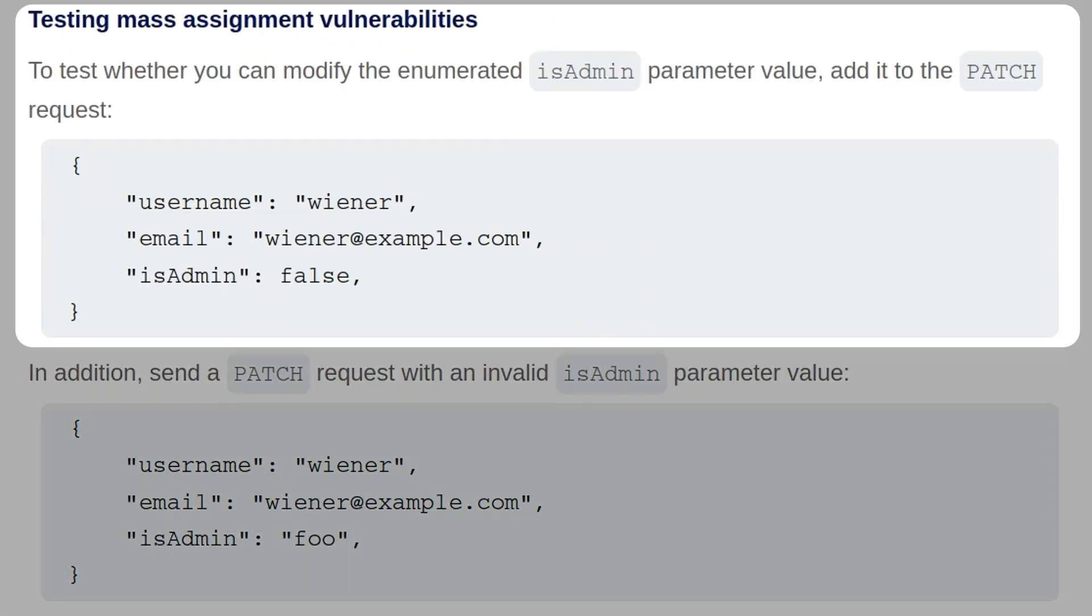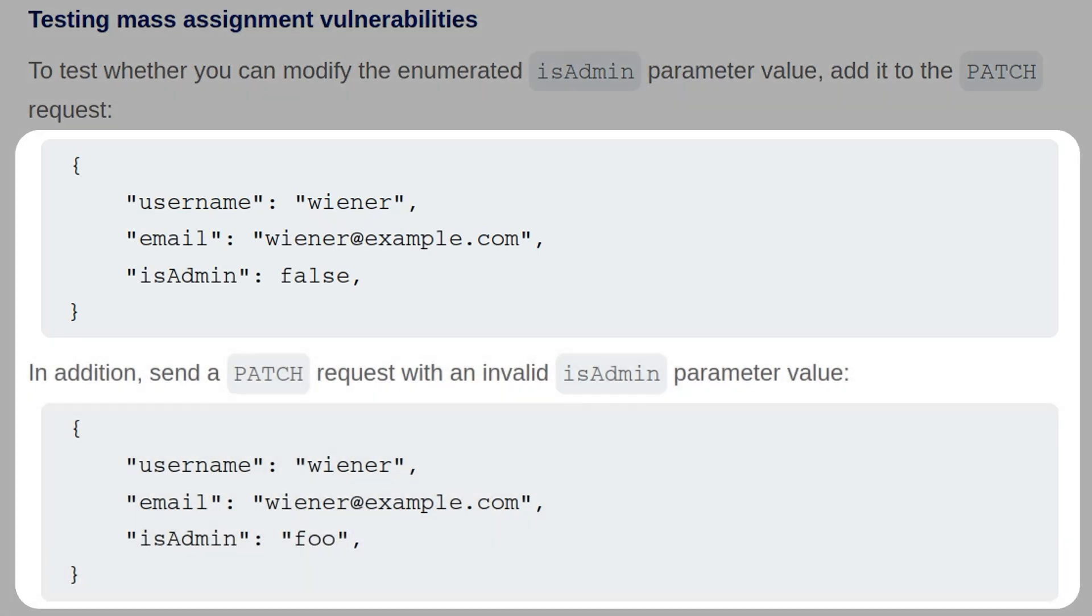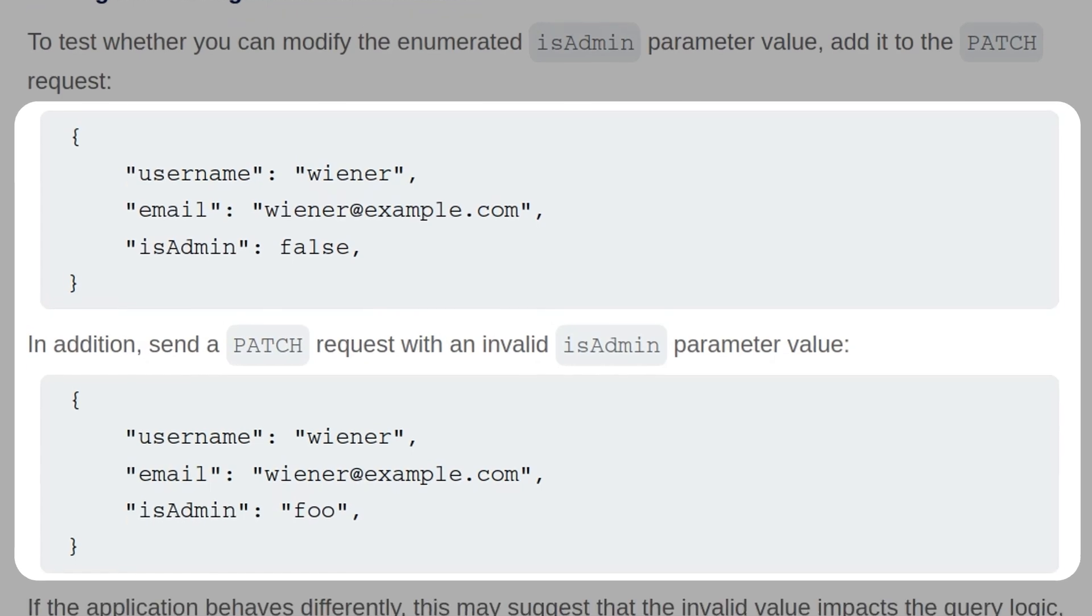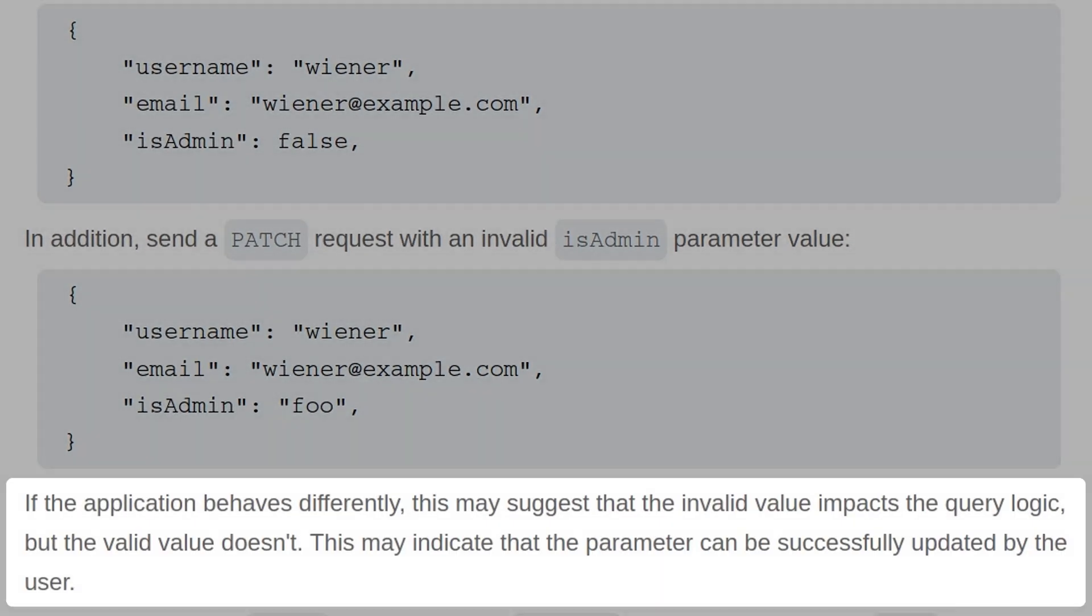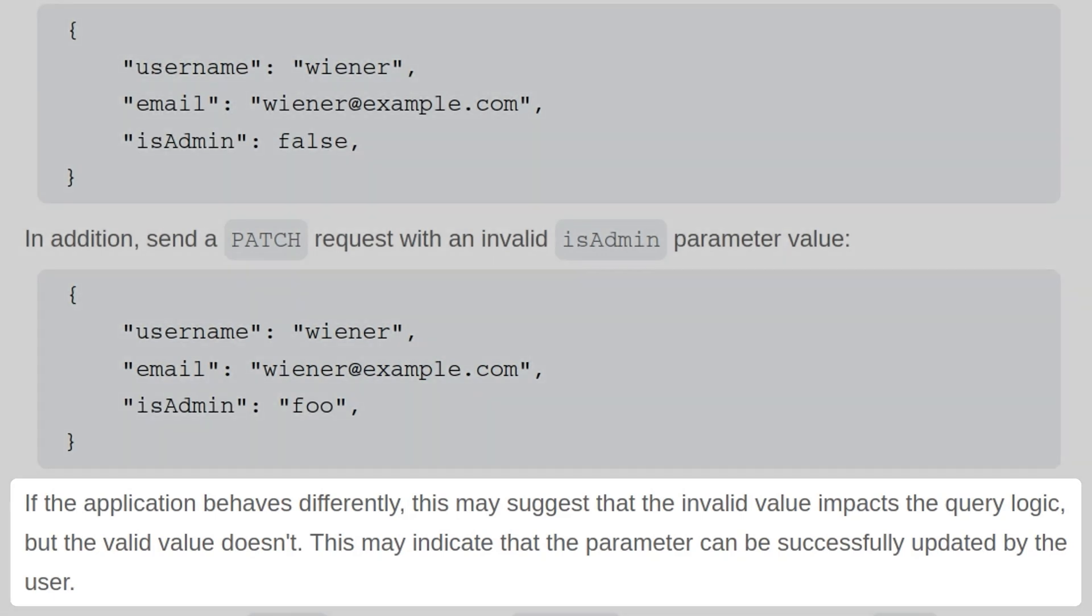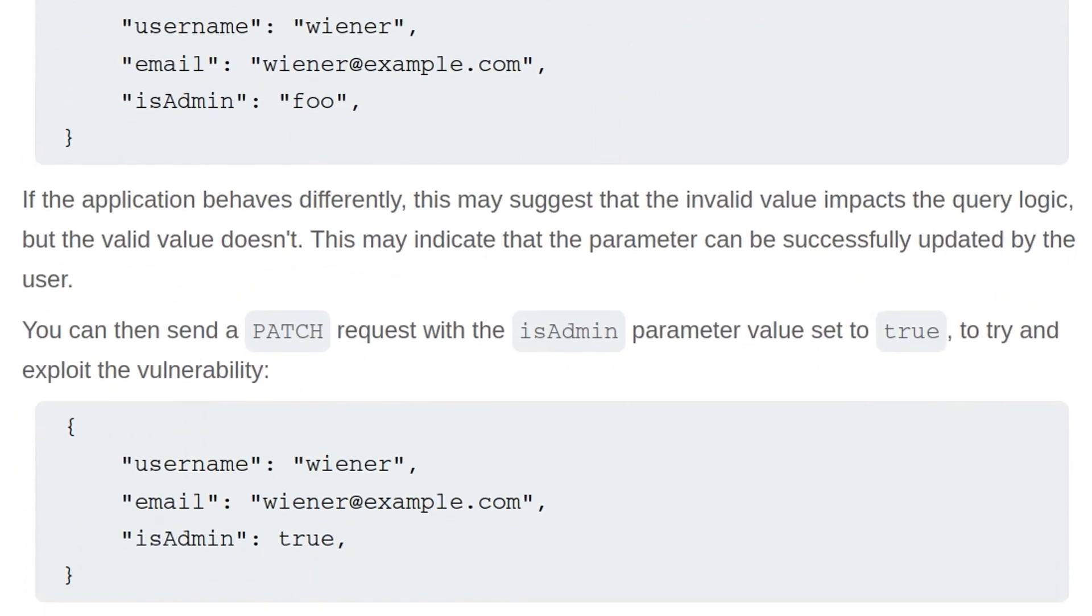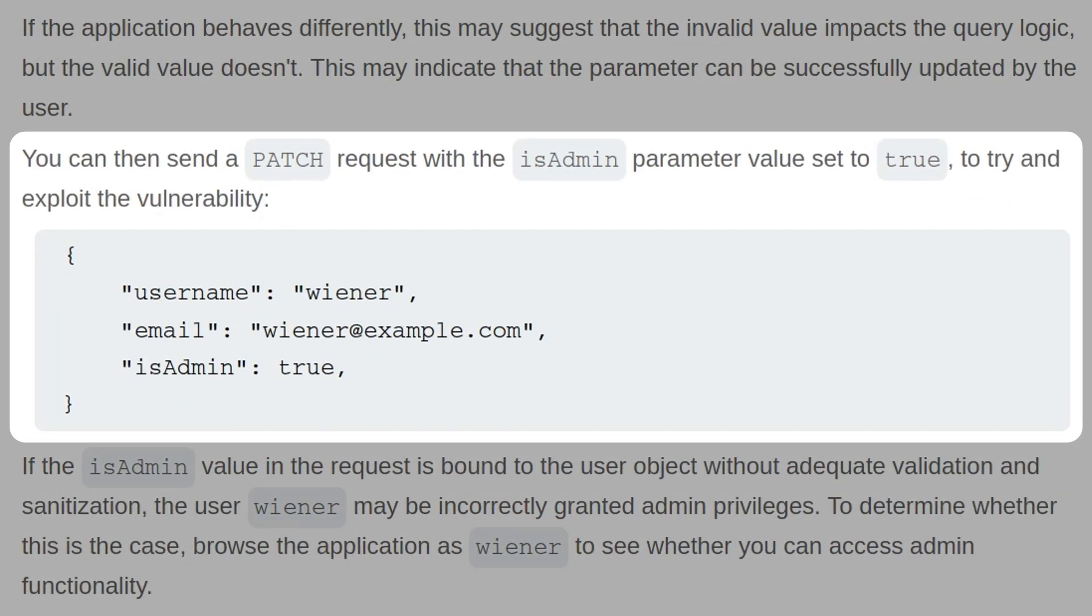To test whether you can modify the enumerated isAdmin parameter value, add it to the PATCH request. In addition, send a PATCH request with an invalid isAdmin parameter value. If the application behaves differently for each of these requests, it may suggest that the invalid value impacts the query logic, but the valid value doesn't. This may indicate that the parameter can be successfully updated by the user. You can then send a PATCH request with the isAdmin parameter set to true to try and exploit the vulnerability.